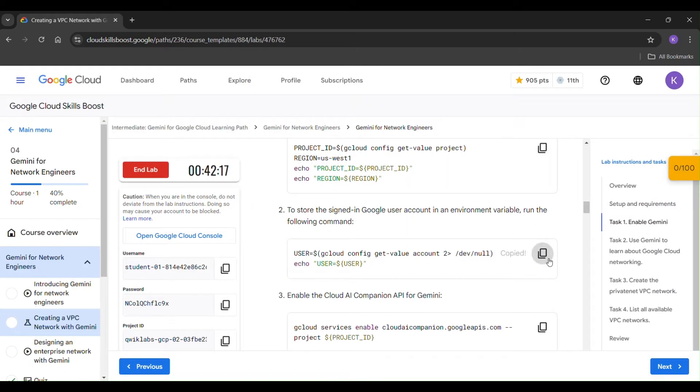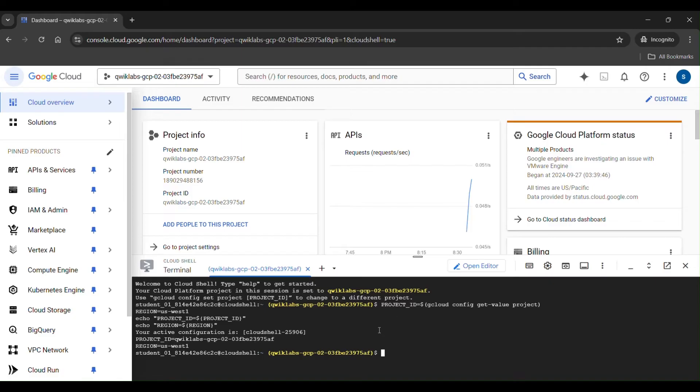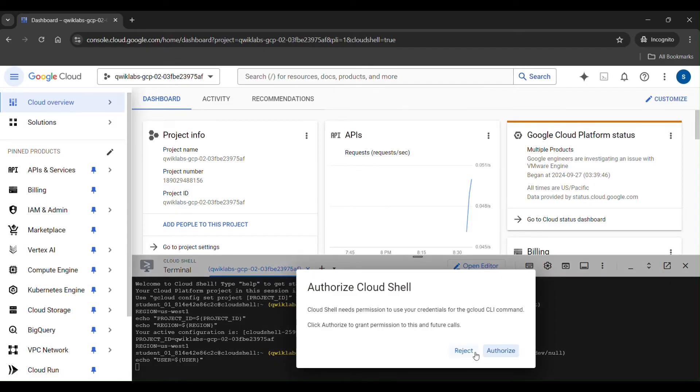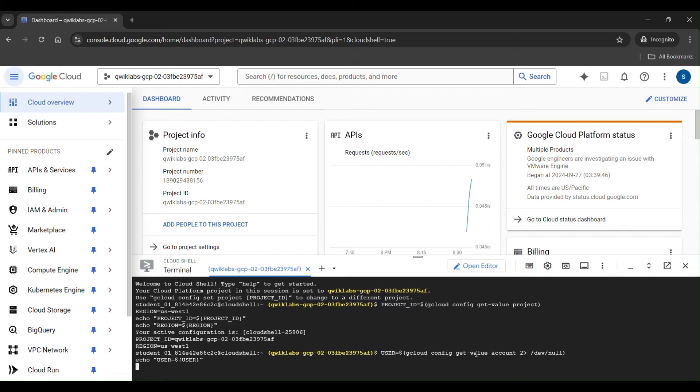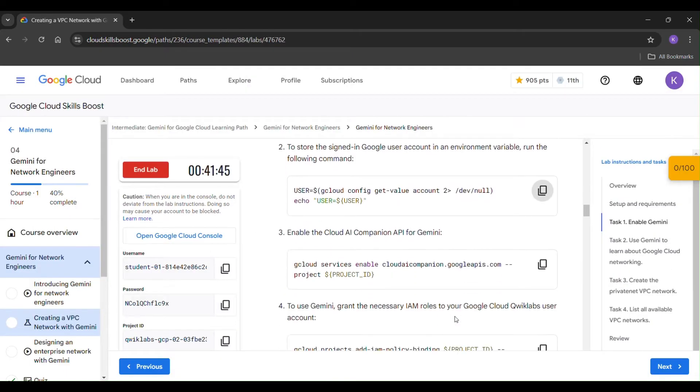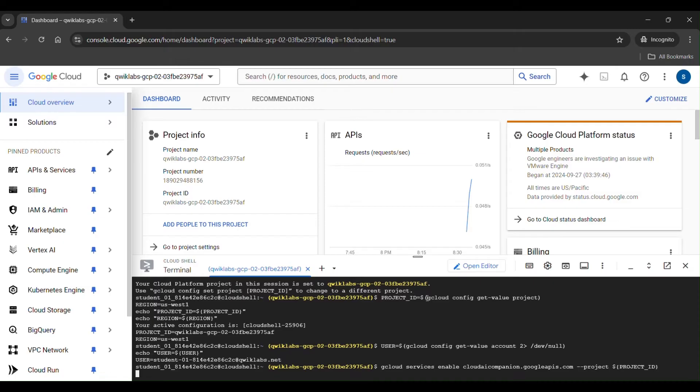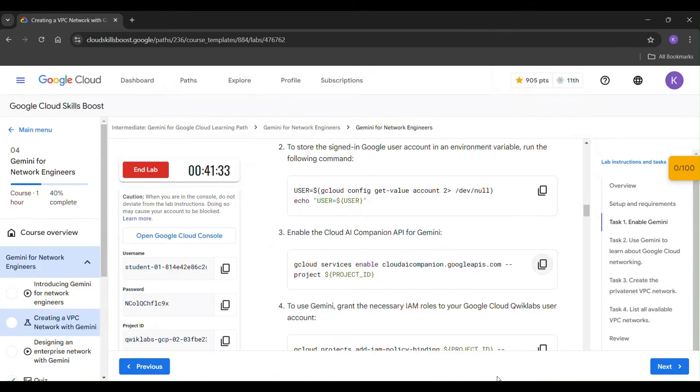Again copy. Paste it here. Enter. Click on authorize. Again copy it. Paste it here. Click enter.